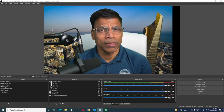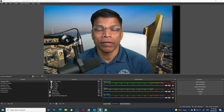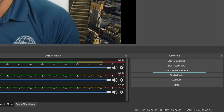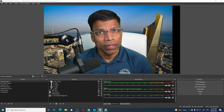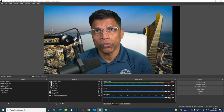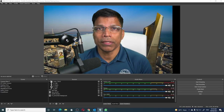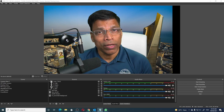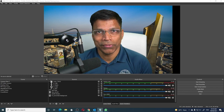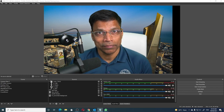OBS Studio is an amazing tool for online meetings when using the virtual camera. In this video, I show you how to overcome two problems that occur when you are using the virtual camera. Let's get started.